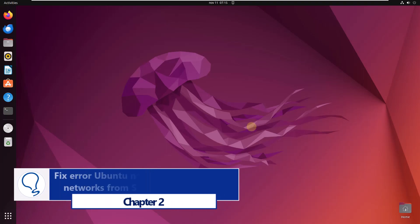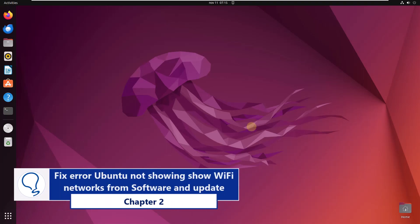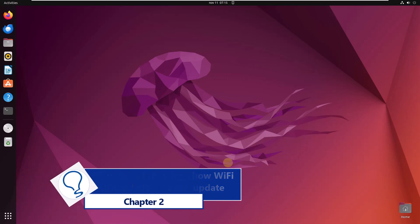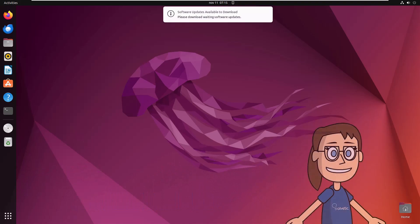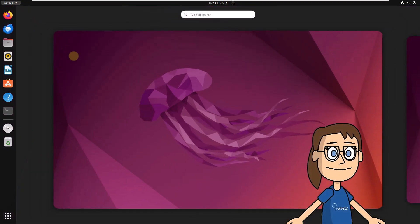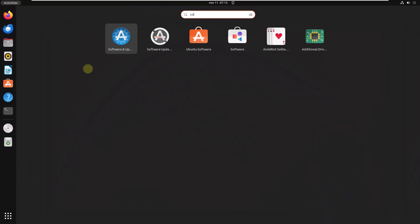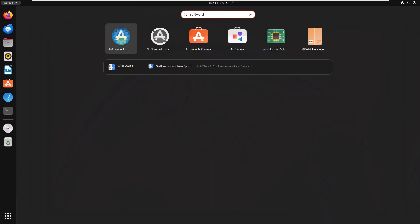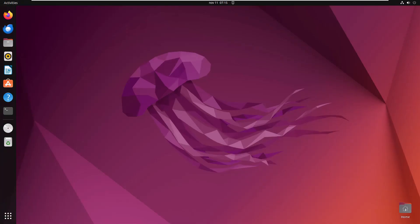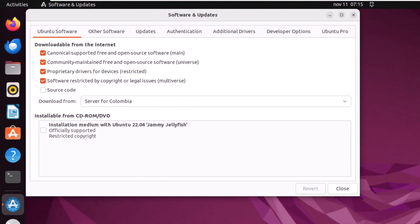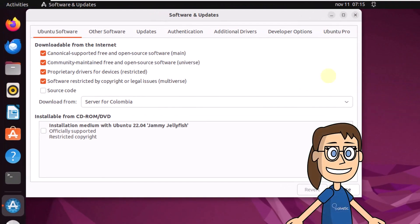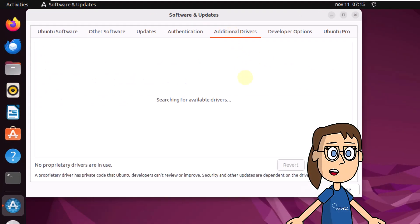Chapter 2: Fix error Ubuntu not showing Wi-Fi networks from Software and Updates. To start, go to Activities and search for software. Click on Software and Updates, then click on the Additional Drivers tab. Here you will wait to check if there are updates available for the Wi-Fi adapter.